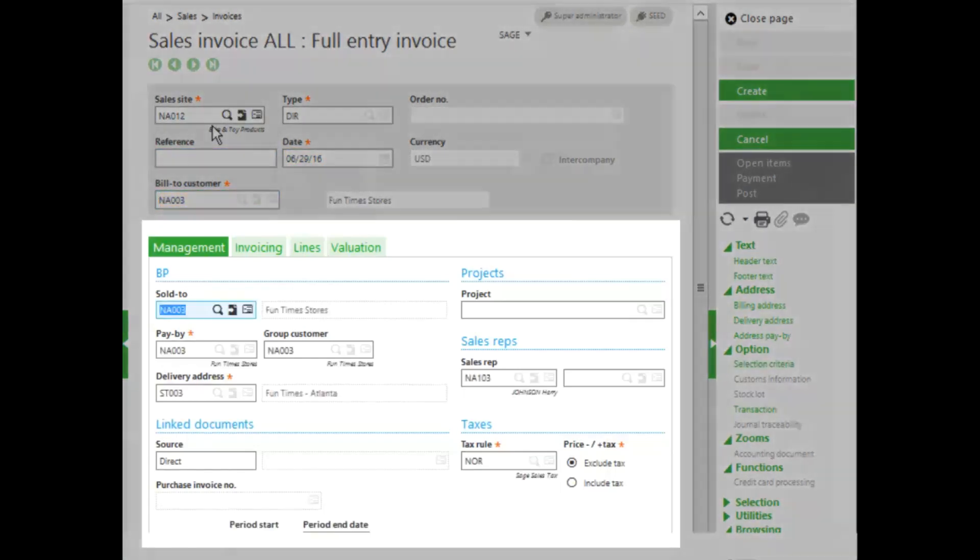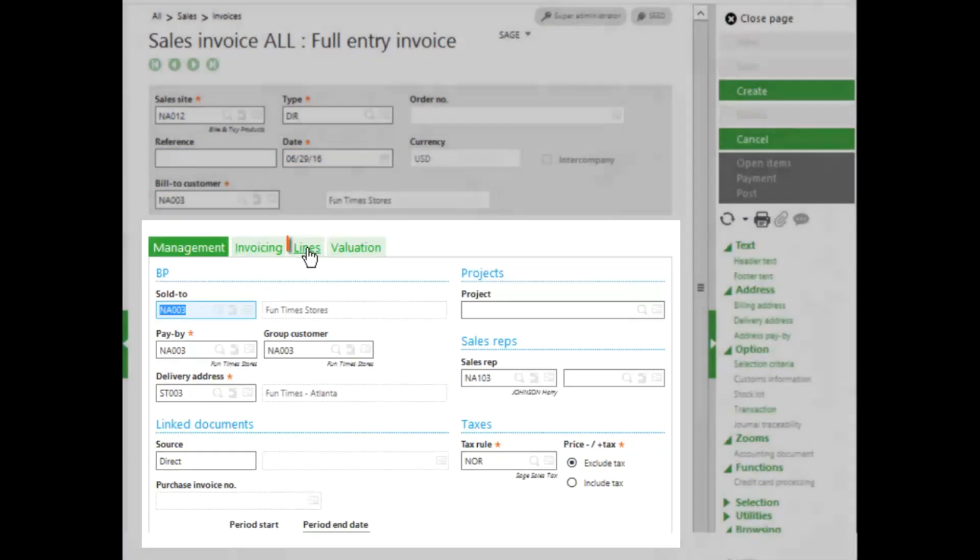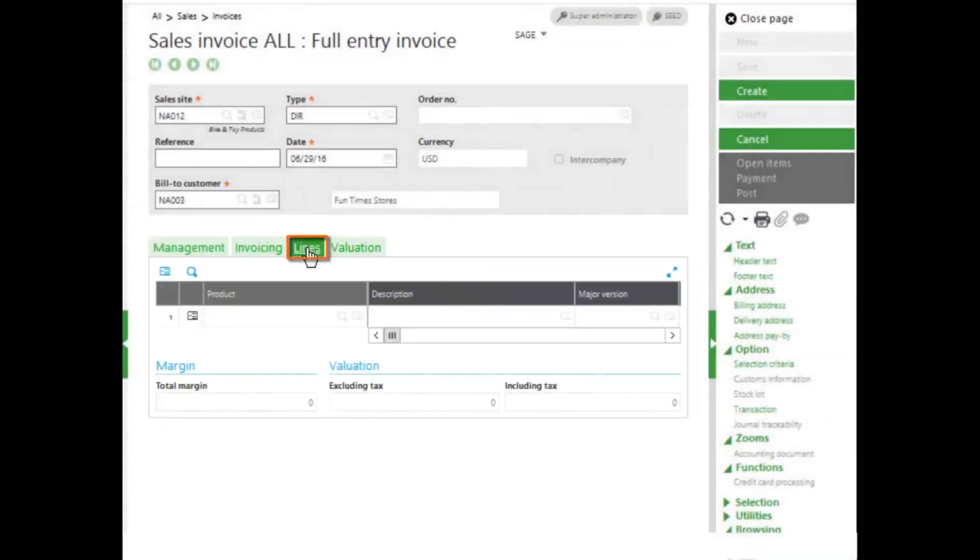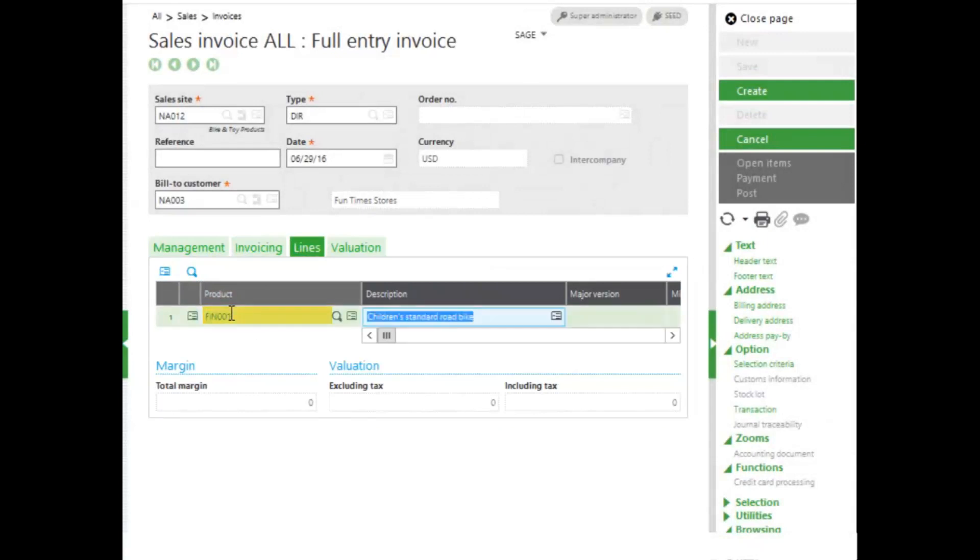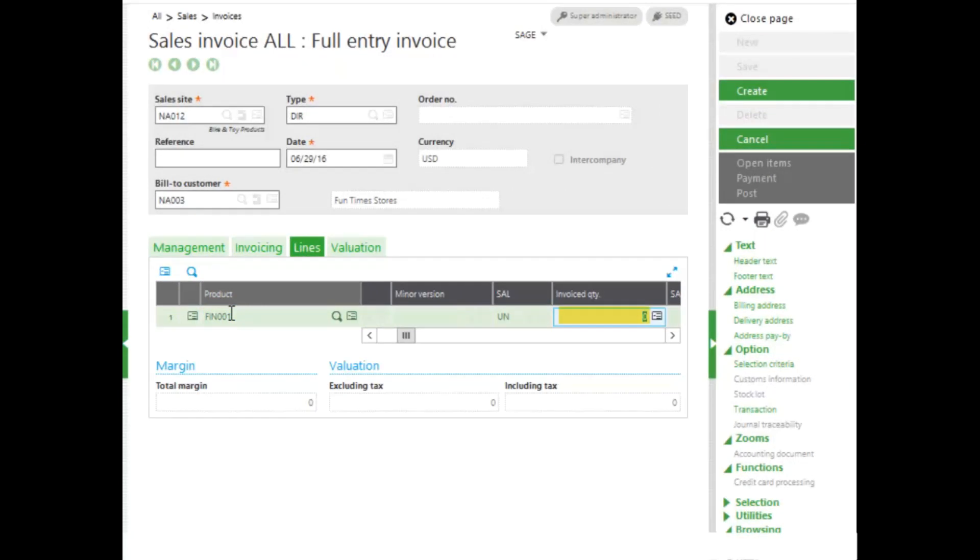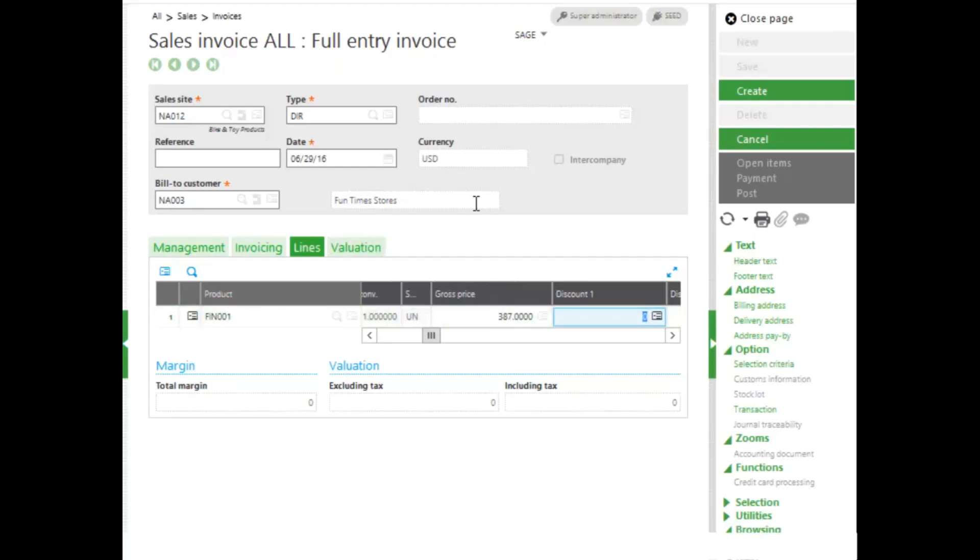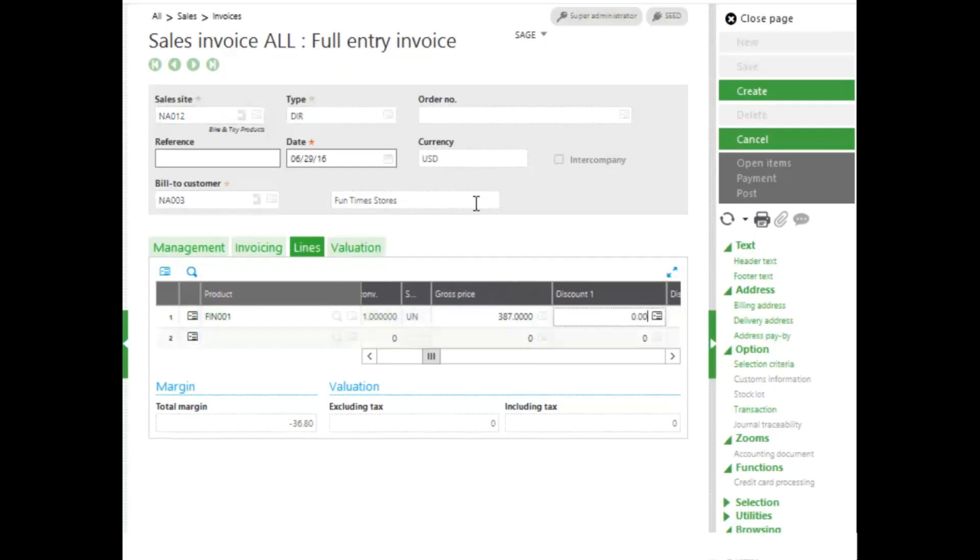Notice all of my information pulls in for my customer. I can jump to my lines tab. I'm going to enter in product FIN001 and come through and enter in my invoice quantity. I'll select five bikes and leave my gross price.